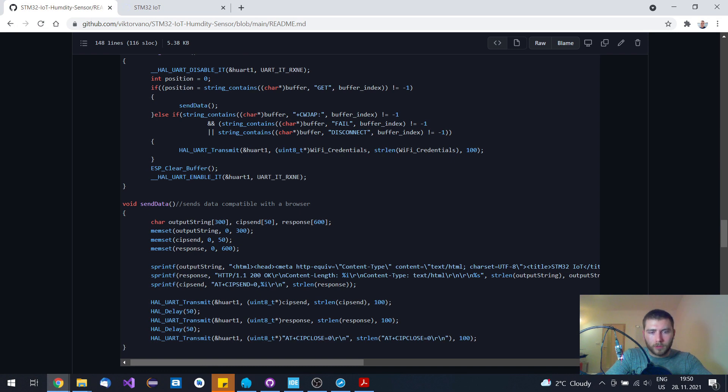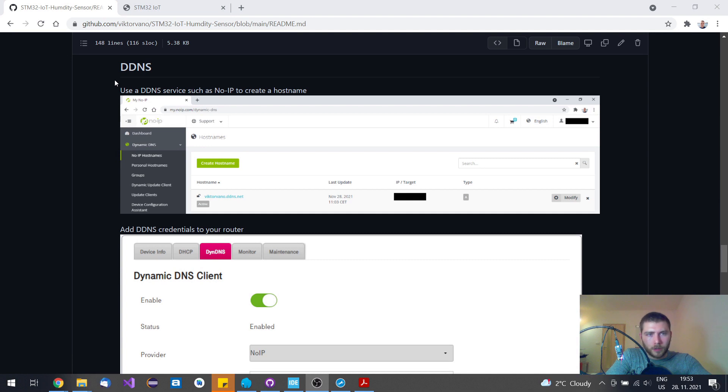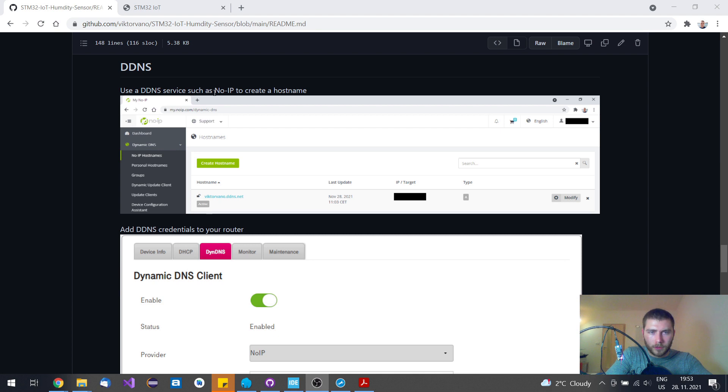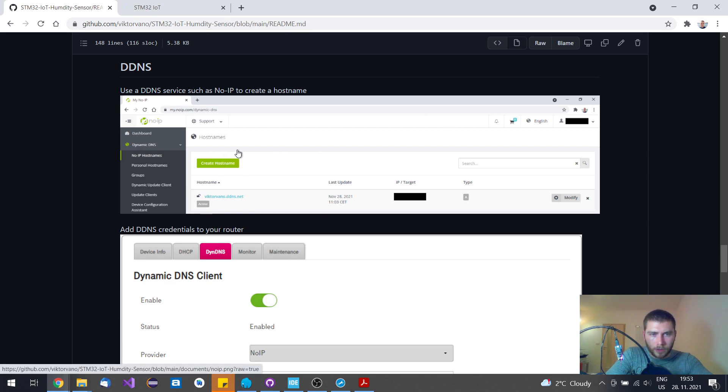Let's explain the last thing, which is the DDNS setting. If you want to access your IoT sensor from anywhere in the world, then you need to have at least the DDNS setup. I have used noip.com, and you just need to register there and create your hostname.